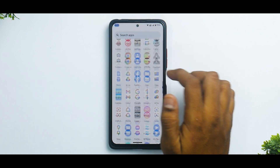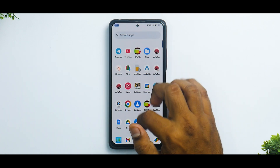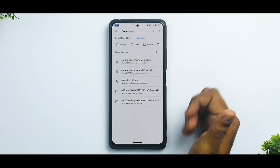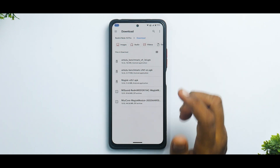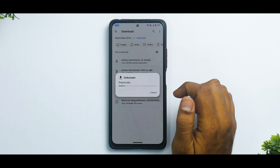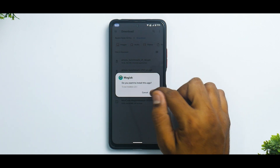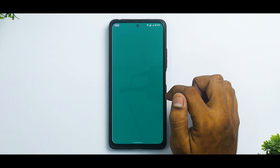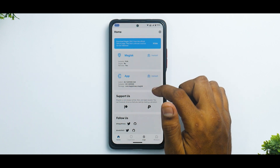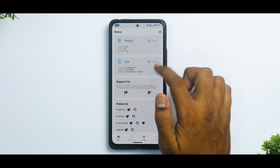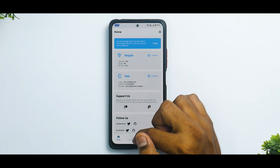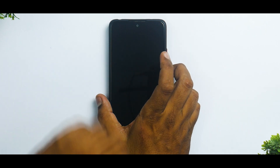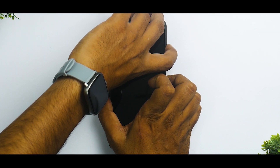The first prerequisite to achieve this is Magisk, that is root access. We are running Corvus OS's latest version on the Note 10 Pro and I don't have root access installed. So the first thing we're going to do is install the Magisk APK. If you're already rooted, you can skip this step. As you can see, super user is grayed out, so we're not rooted right now.